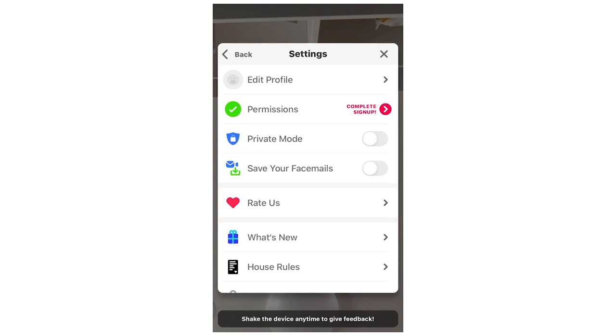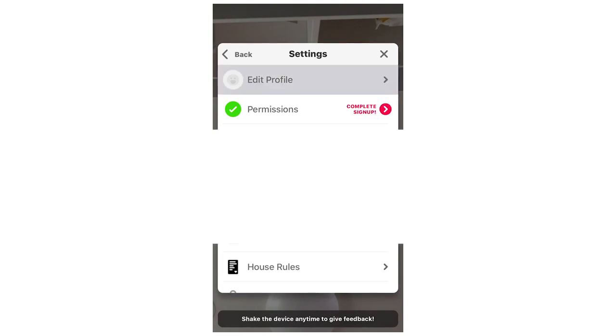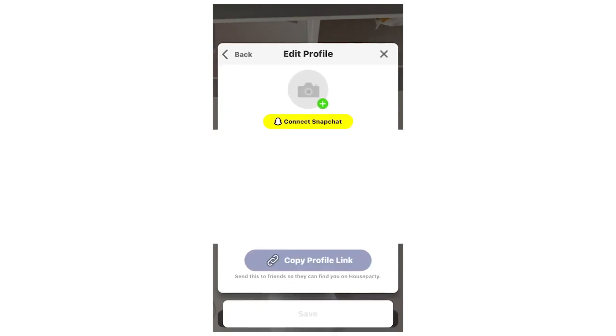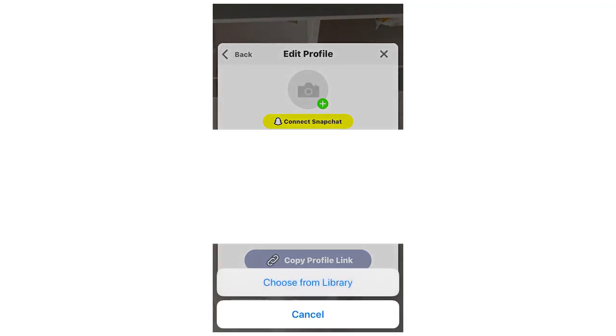You're going to want to click the one at the top that says edit profile. And then you're going to see a little circle with a camera in it, maybe a plus sign, potentially your old profile picture as well. But you're going to want to click on the plus sign right there.